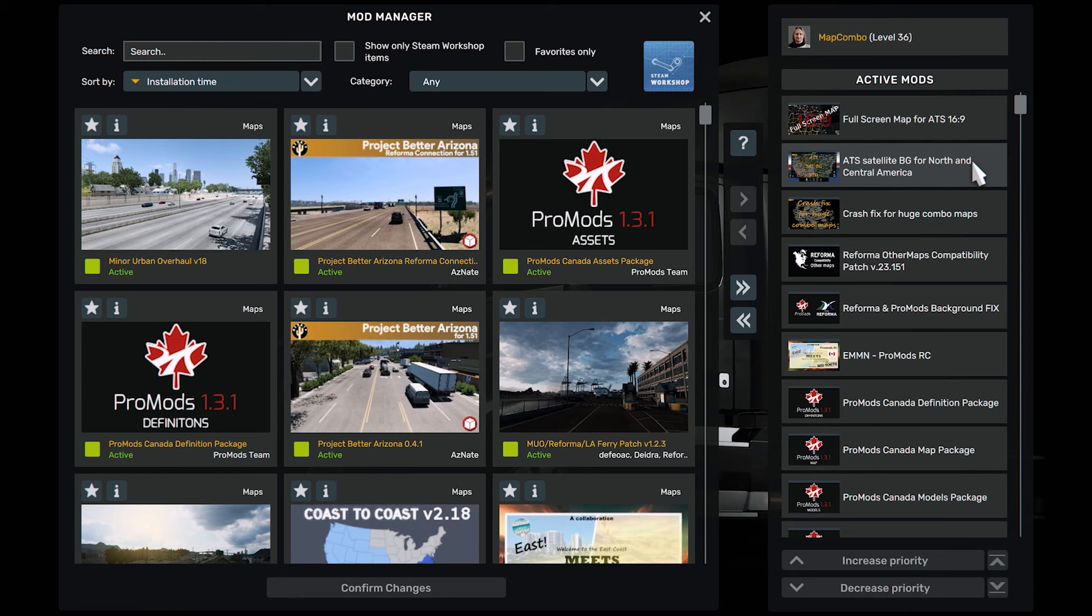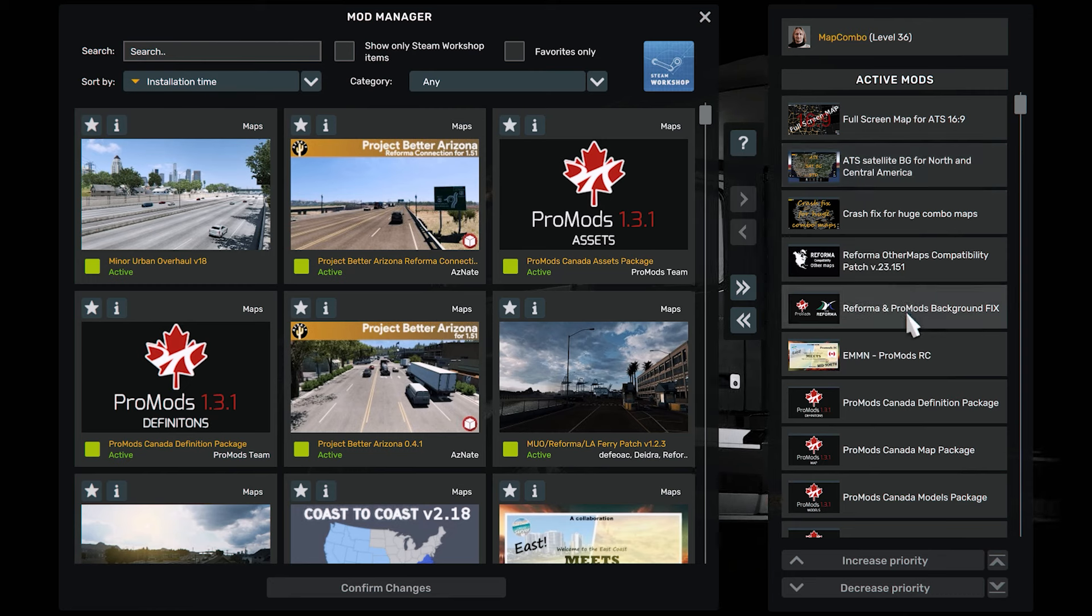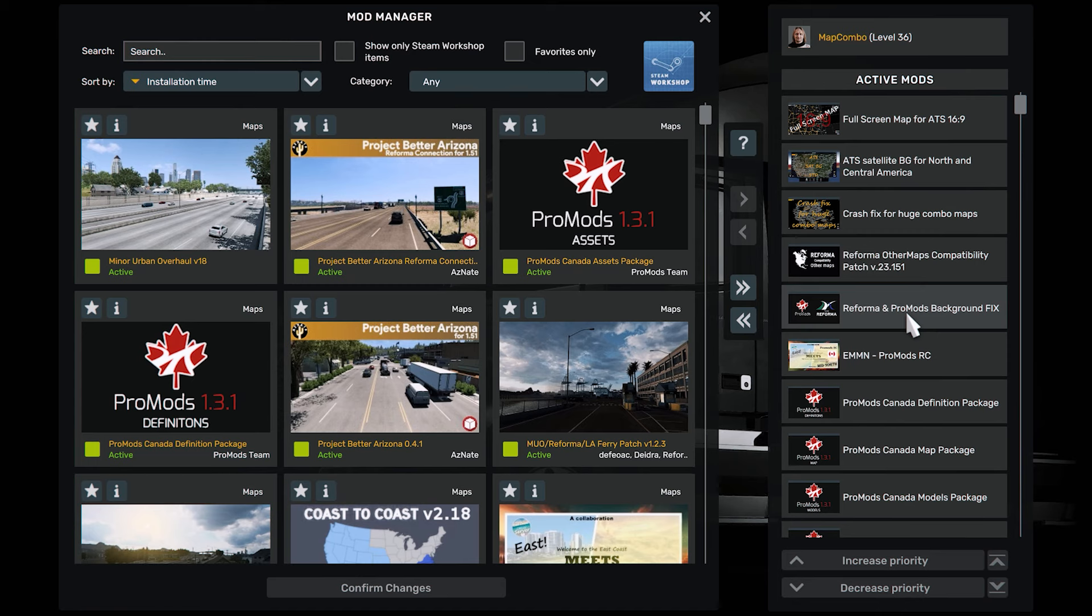And then this is the Satellite and the Full Screen. So that's your combo for this particular version of ATS 1.51.